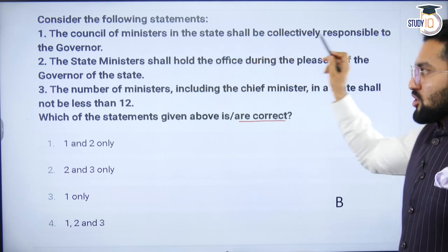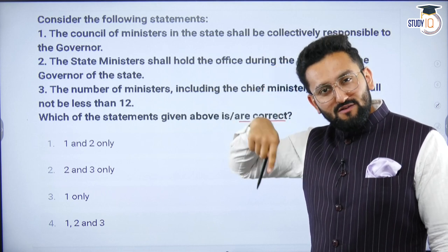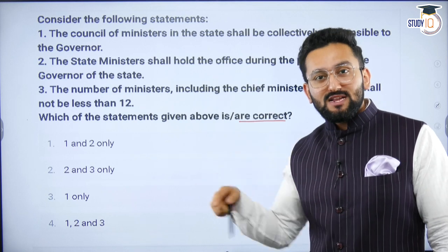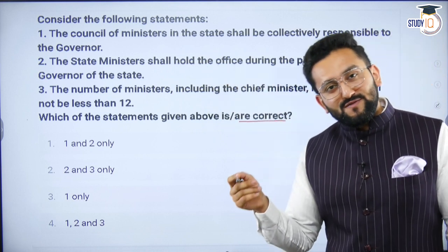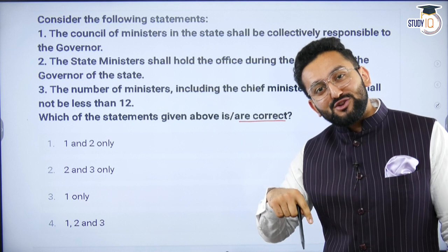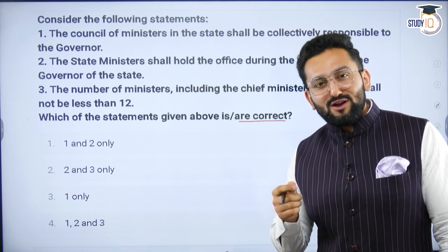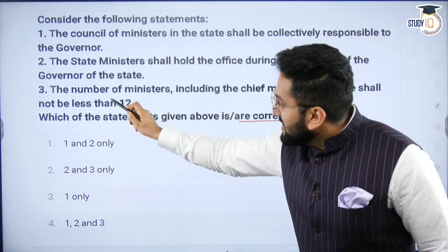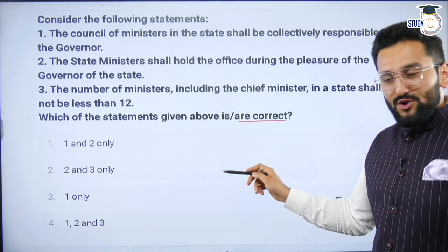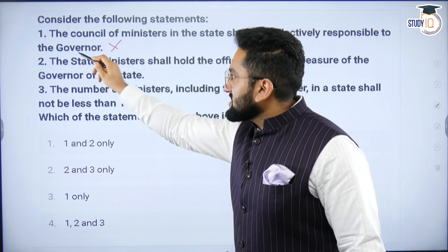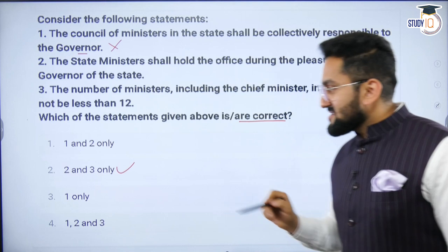Practice question: 'The Council of Ministers in the state shall be collectively responsible to the Governor.' Do you think that statement is true? The correct answer is — collectively responsible to the state legislative assembly, not to the Governor. 'The number of ministers including CM in states shall not be less than 12' — that is correct. So the first statement is wrong, and the second and third are correct — making B the answer.